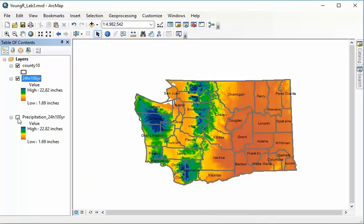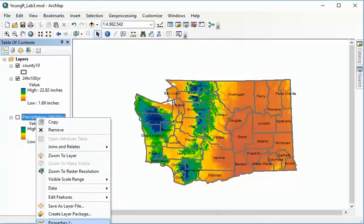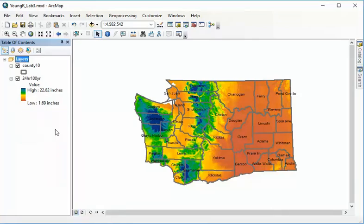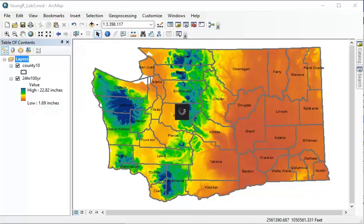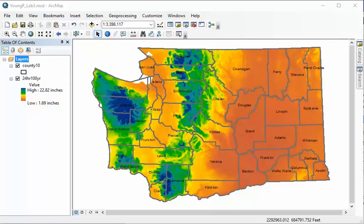I'll go ahead and get rid of the other one by right-clicking and hitting Remove. For the next step, we're going to be creating contour lines - vector data from raster data. Before I talk about those steps, I wanted to point out a couple of things and link some of the GIS features to what we've been talking about in class.